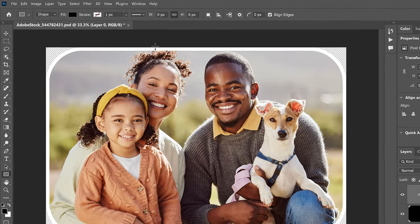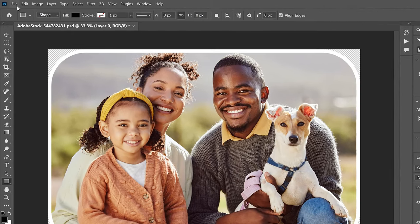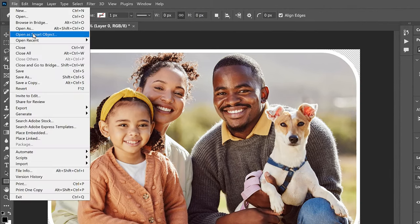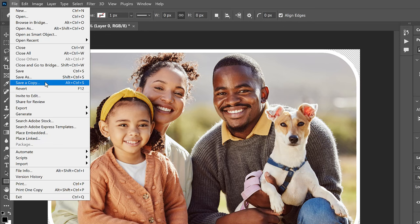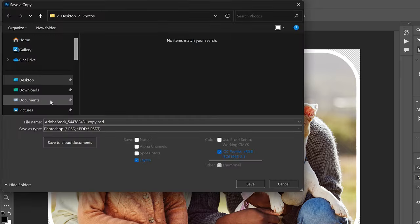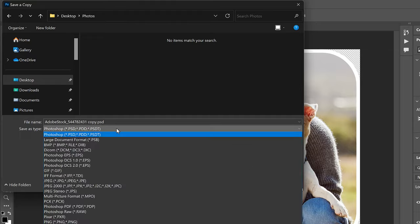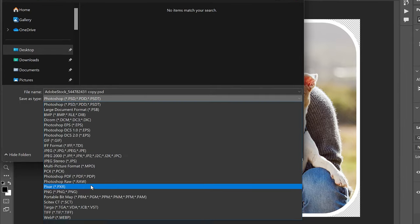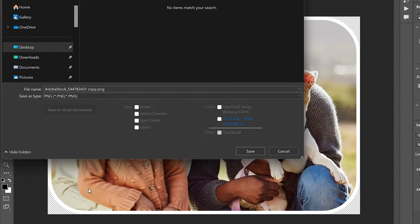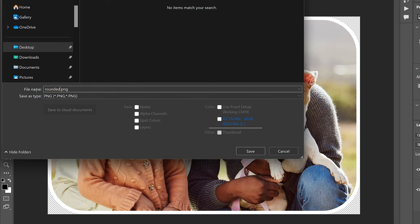So go up to the File menu and choose Save a copy. Make sure you choose Save a copy, not Save As. Then navigate to where you want to save the file and change the file type to PNG. Give the file a name. I'll name it Rounded Corners. And then click Save.